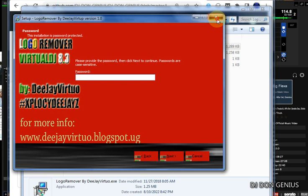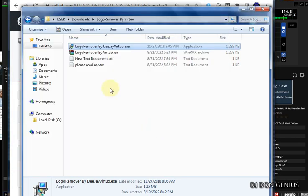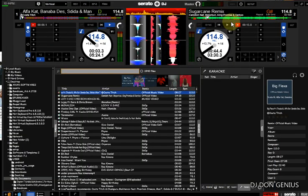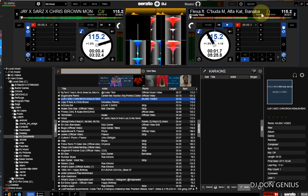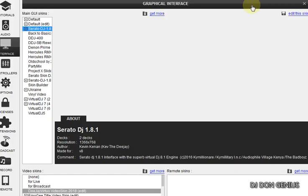As soon as it is done installing, you will come to your Virtual DJ software. This is your Virtual DJ software. After the installation, go to your Setup and click on Setup.